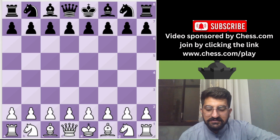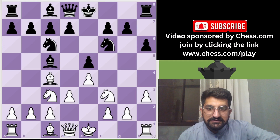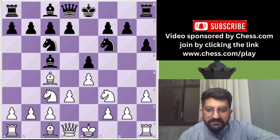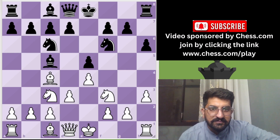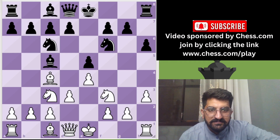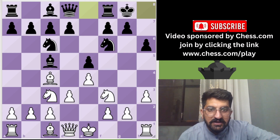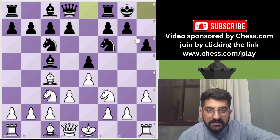The number one mistake I think most people make is castling automatically. I have put a scenario on the chessboard. Both players went for the English opening, and on the sixth move, let's consider what white should play.